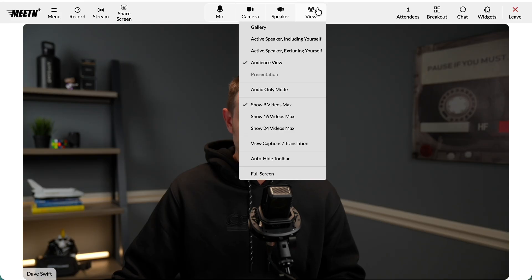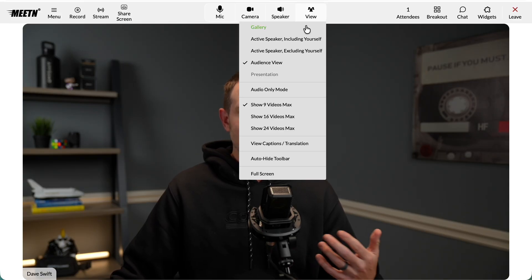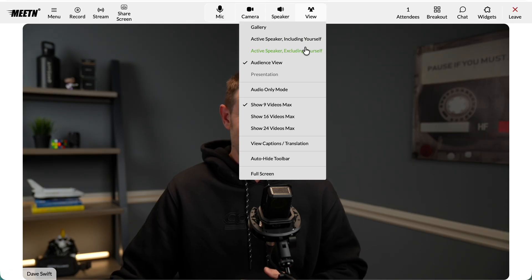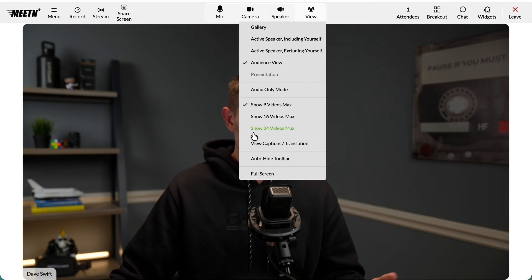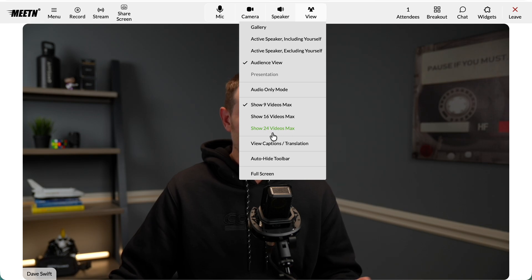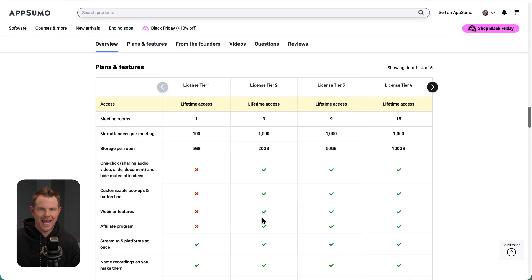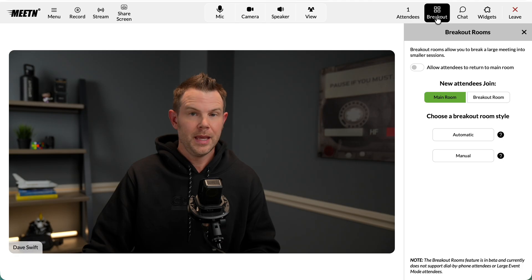There are some view options here. We have plenty of options. So you can see a gallery view, the active speaker, the active speaker excluding yourself. This is a platform you can use with a lot of users. You can go up to 24 videos max. It even does webinars, but you have to go up to tier two to get access to those features. In fact, there's quite a few features not included on tier one. And as soon as you move up to tier two, you get three meeting rooms and way more storage.